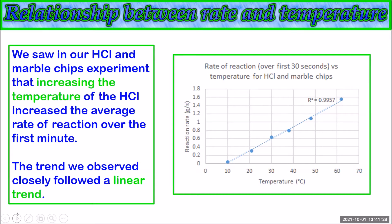What we observe is that as the acid temperature increases the rate of reaction also increases. The trend we observed was a linear increase, which was surprising as my reading suggested that every 10 degree increase in temperature approximately doubles the rate of reaction, suggesting an exponential increase. However our observations didn't support this. We have data here that fits a linear trend very well, as our r-squared value is very close to one.